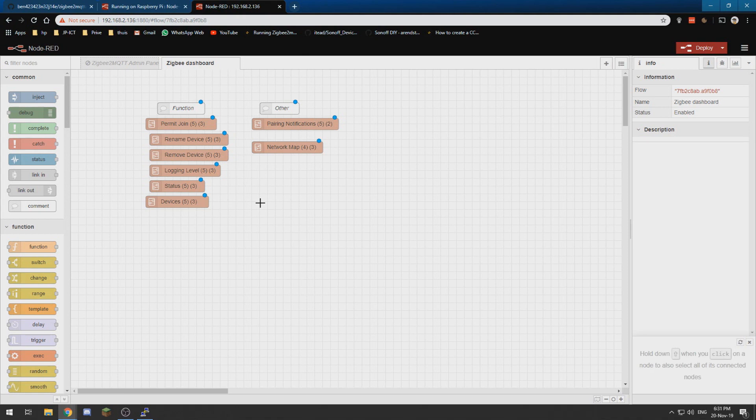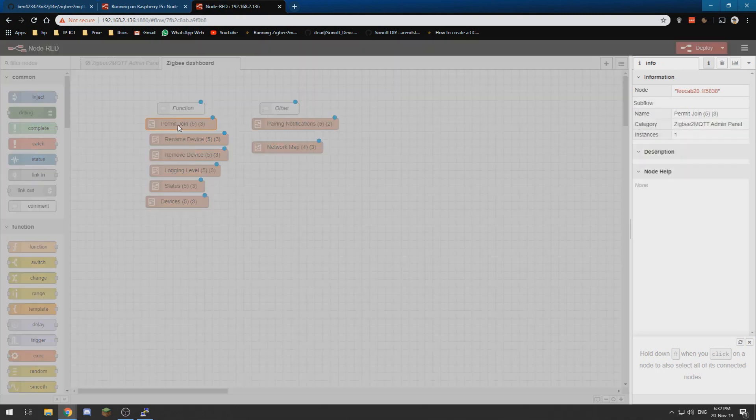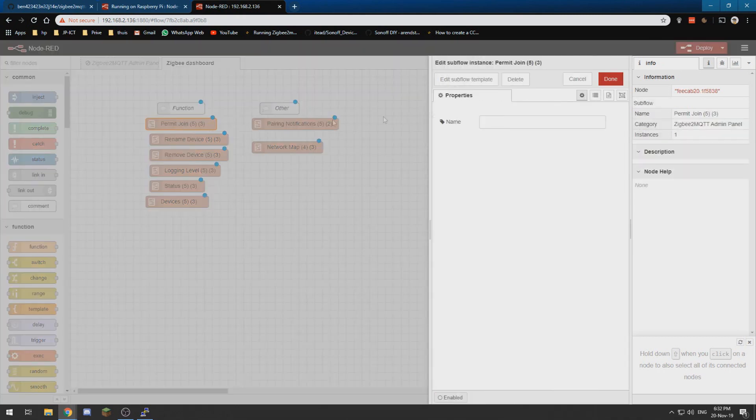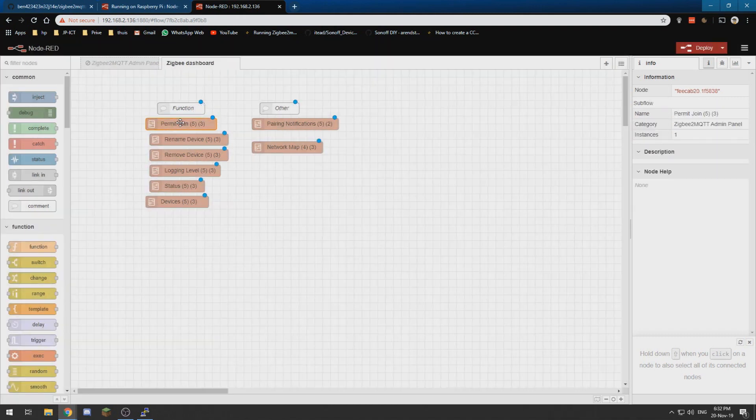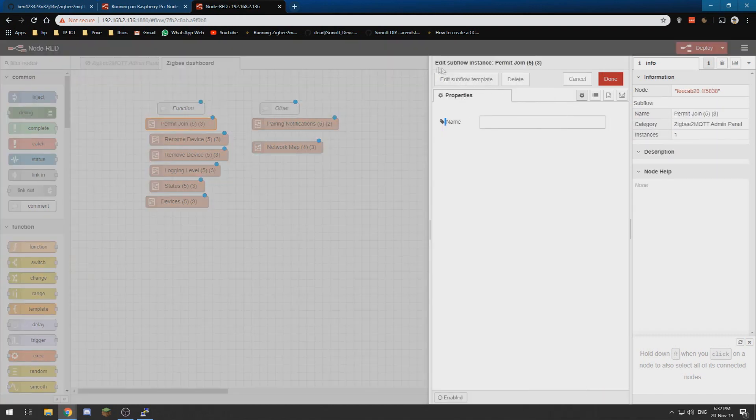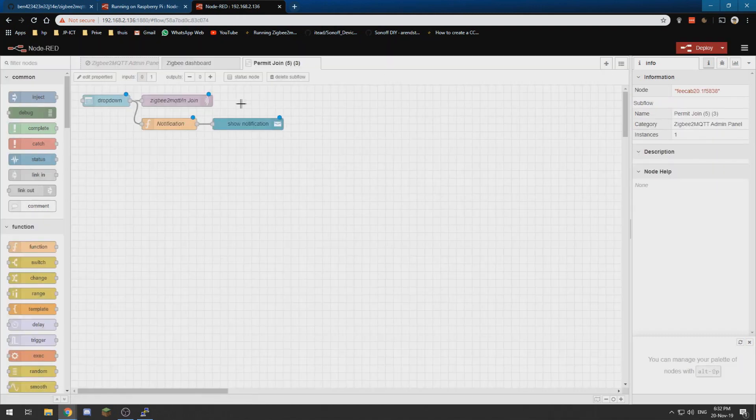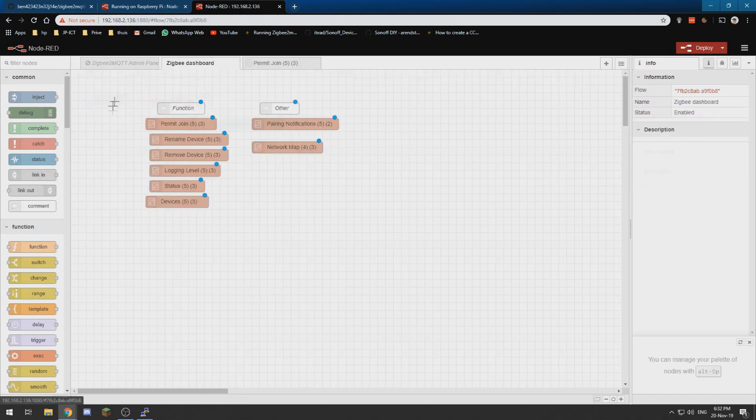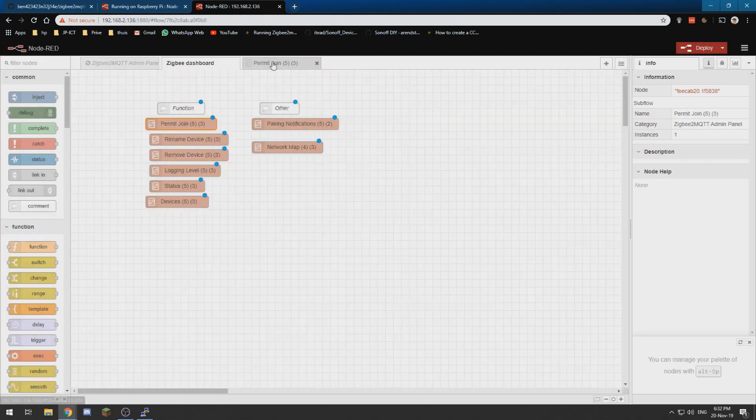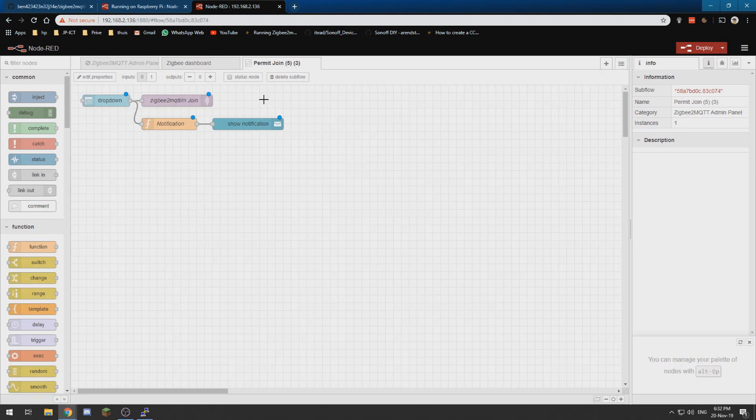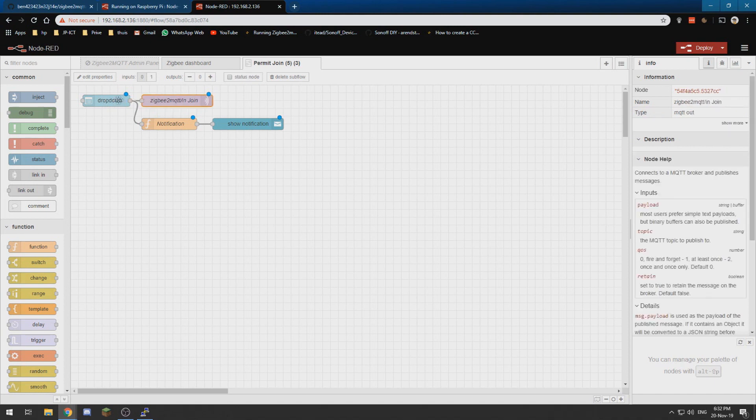So we need to change a couple of things in this flow. So let's start with the first one. We need to edit the subflow template. So you get here by clicking on it and edit subflow template and we are over here.